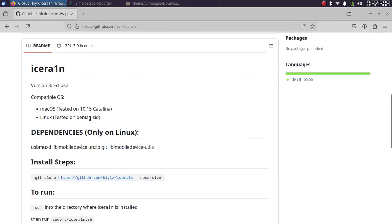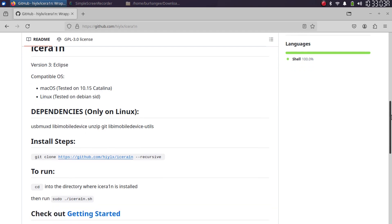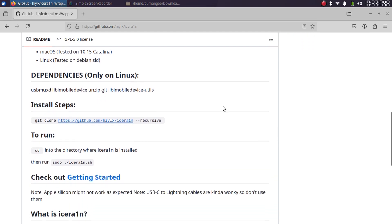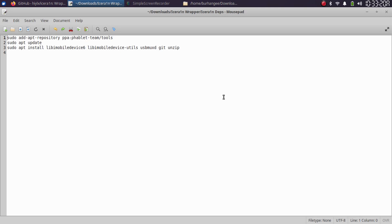Now if you scroll down, you can see that IceRain is both available for macOS and Linux. In this video, we will see how we can install it and how it looks like.